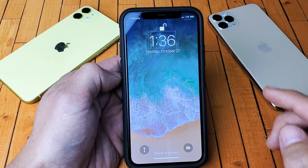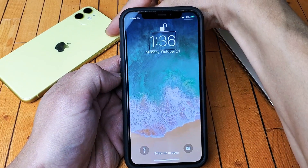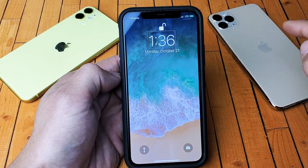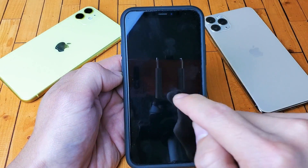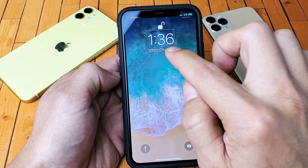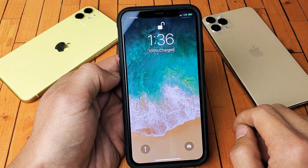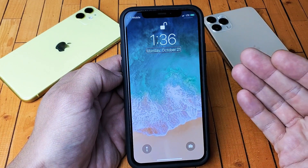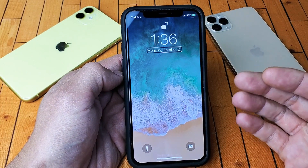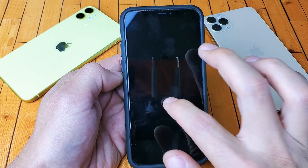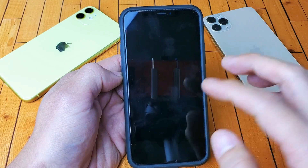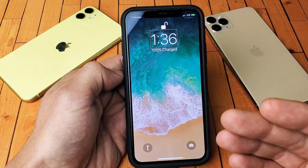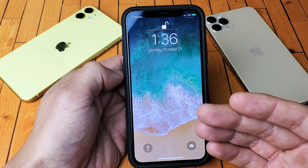Hey, what is going on guys? So if you have an iPhone 11, iPhone 11 Pro, or even the iPhone 11 Pro Max, and you have an issue where VoiceOver is happening — I'm going to show you how to turn this off. It's called VoiceOver, and it just talks back to you.